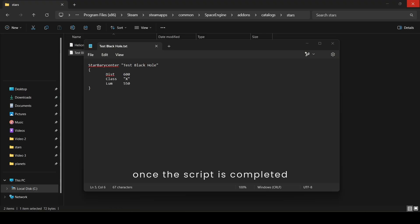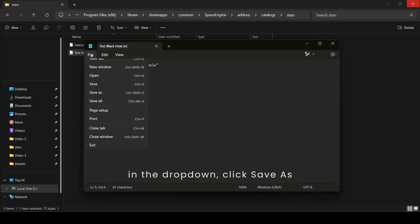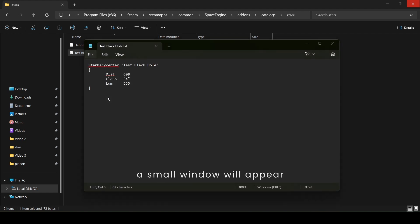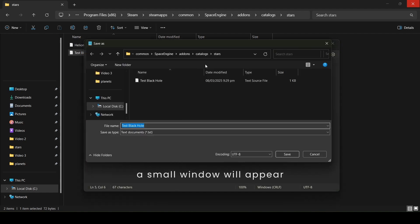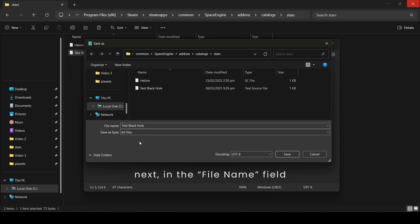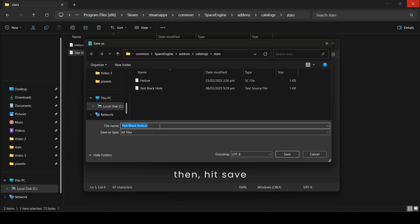Once the script is completed, we're going to save it as a .sc file. To do that, click the File button. In the drop-down, click Save As. A small window will appear. In the Save As Type drop-down, click All Files. Next, in the File Name field, just add the .sc at the end of the file name. Then hit Save.